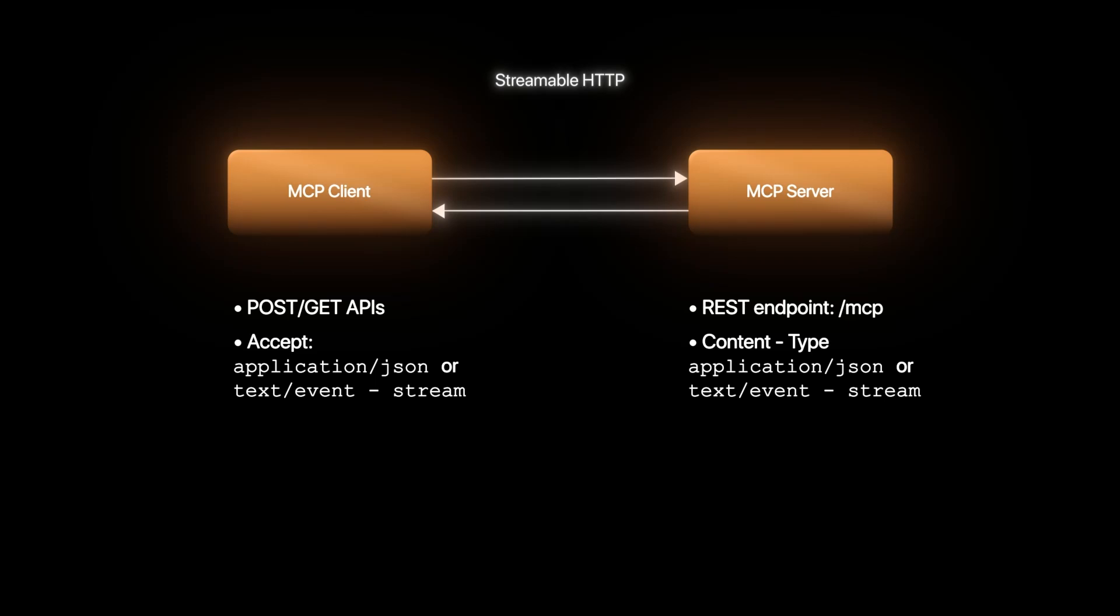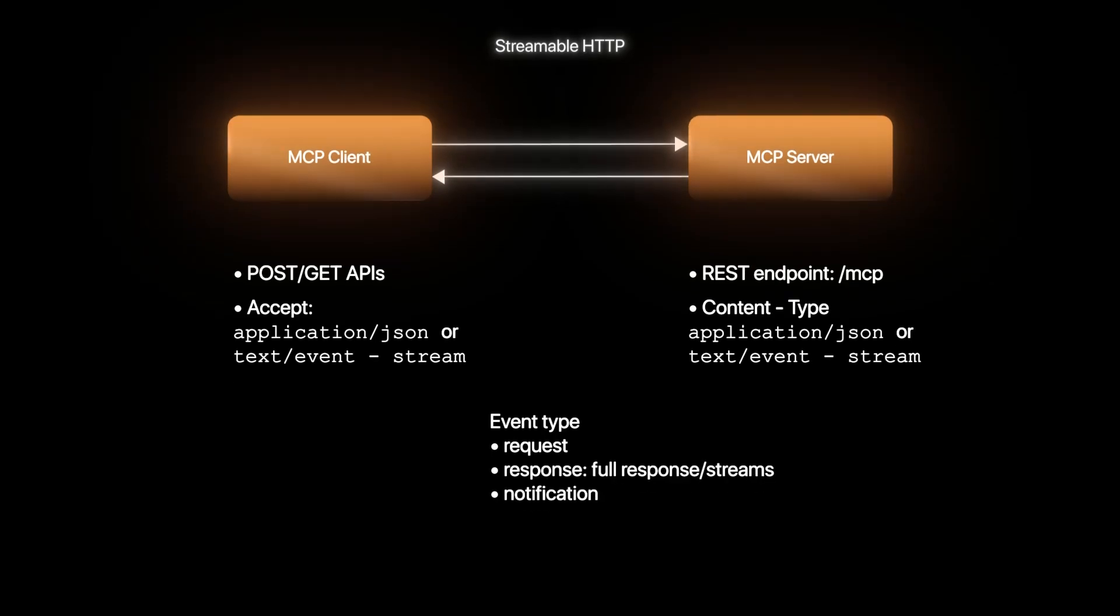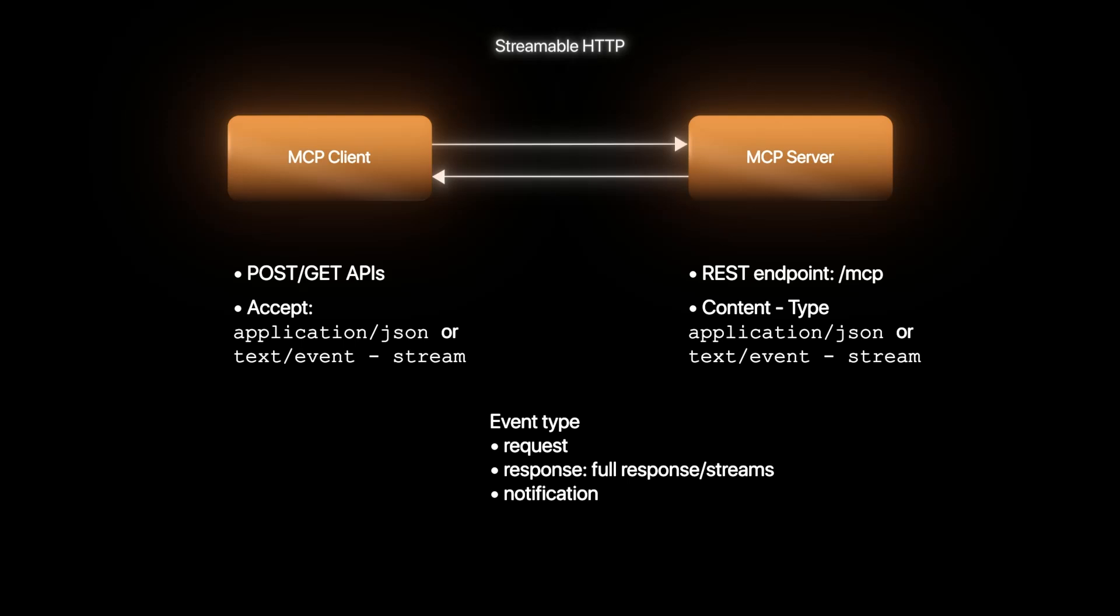It can be a full response or a stream of text just like we see in LLM output these days. The type of event in which they talk with each other can be a request, a response of a previous request, or a notification.